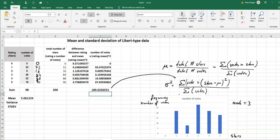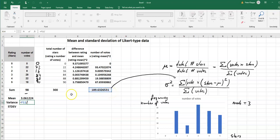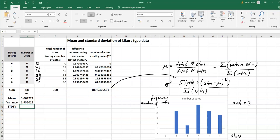So for the variance we can now calculate equals that's this number what we just had in the numerator divided by the sum of votes. And we get a variance of 1.935 stars squared actually. And very often the variance is not such a really useful thing, very often we work with the standard deviation.